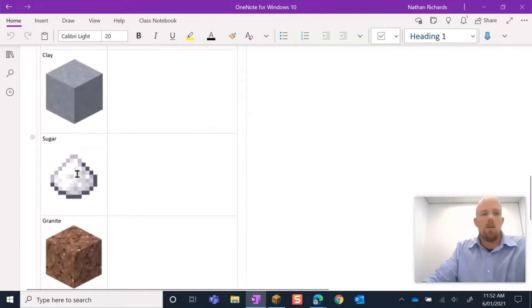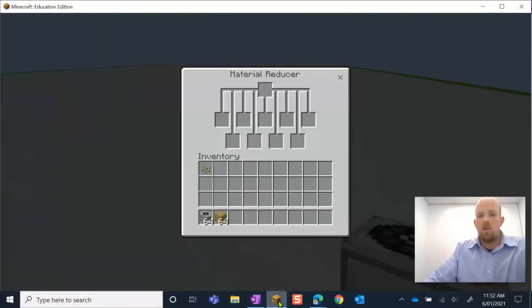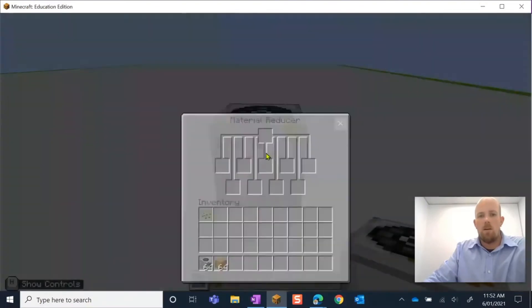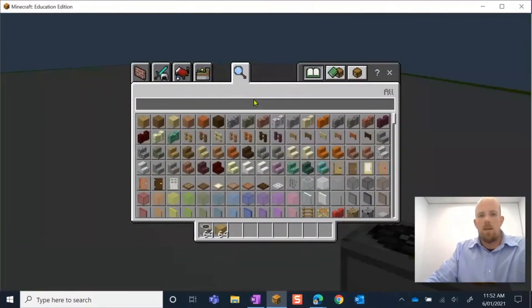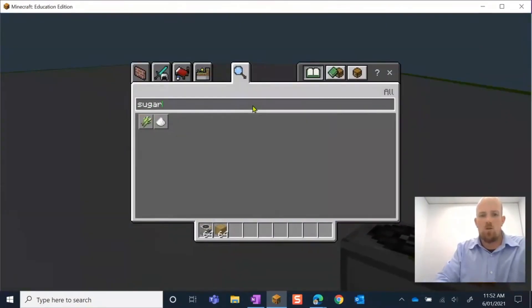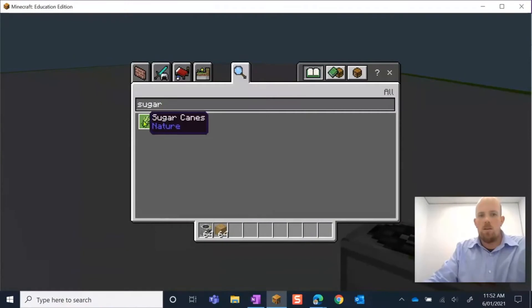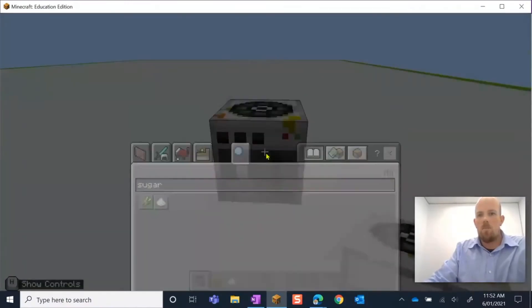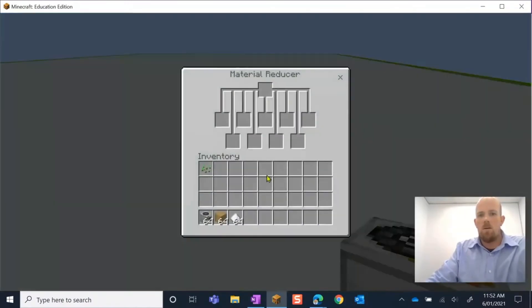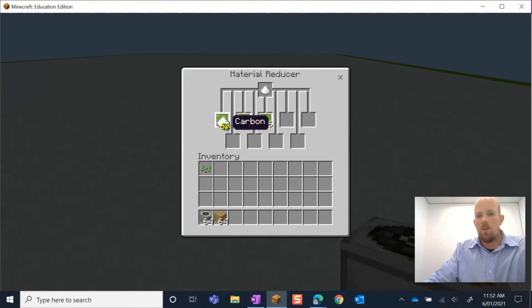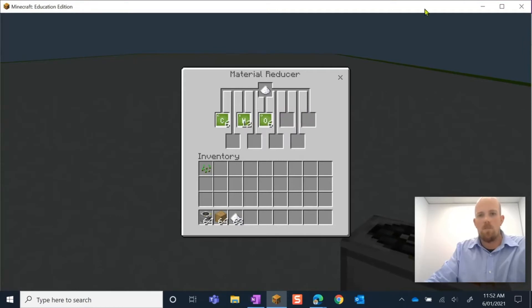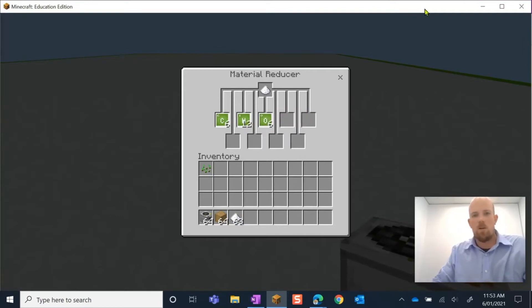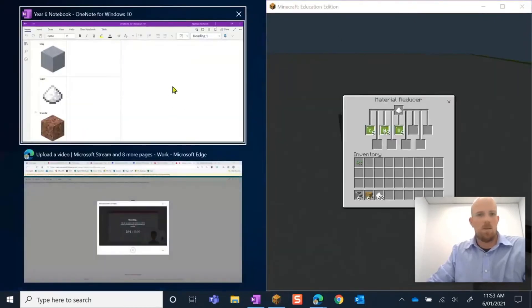Let's take sugar for example here. What they're going to do is they're going to go to Minecraft, hit E, we're going to write in 'sugar,' there it is. I'm going to pop it in my hotbar, go to my Material Reducer, place it at the top, and I can see that sugar is made of carbon, hydrogen, and oxygen. Now depending how they want to set their screen up, I might go like this.